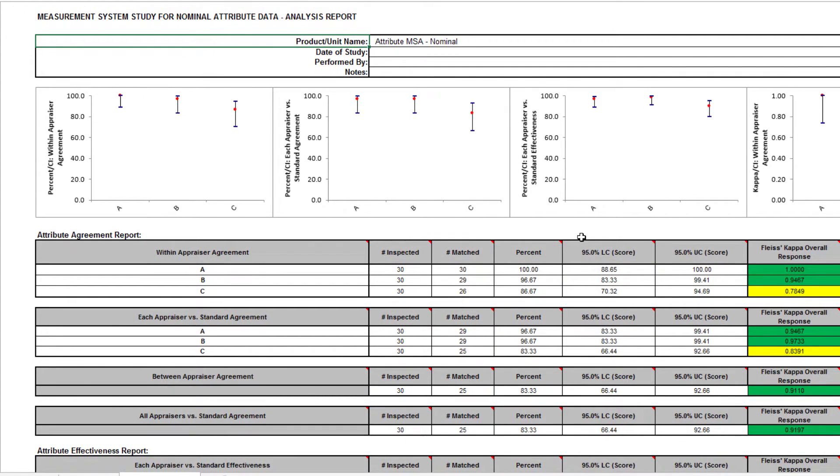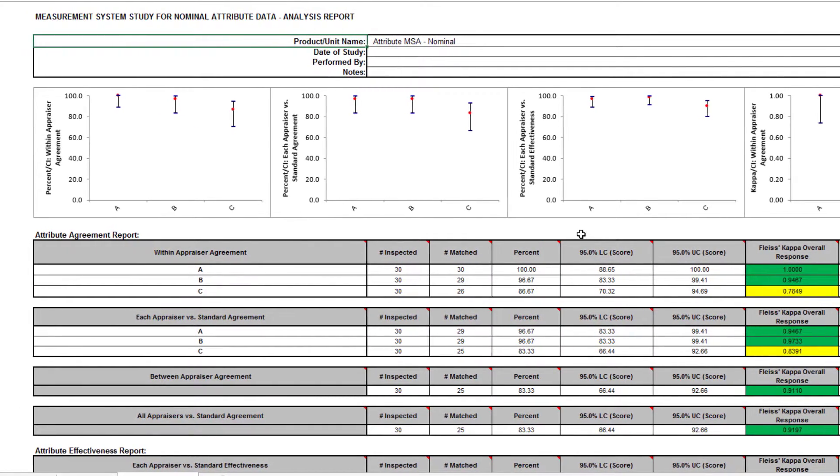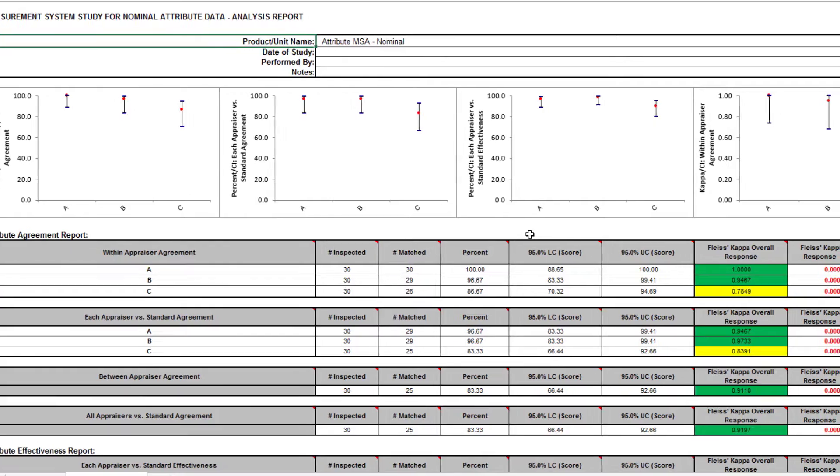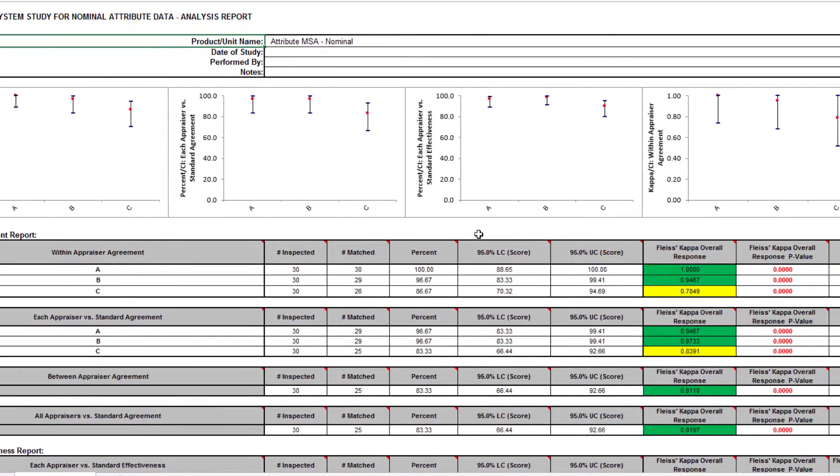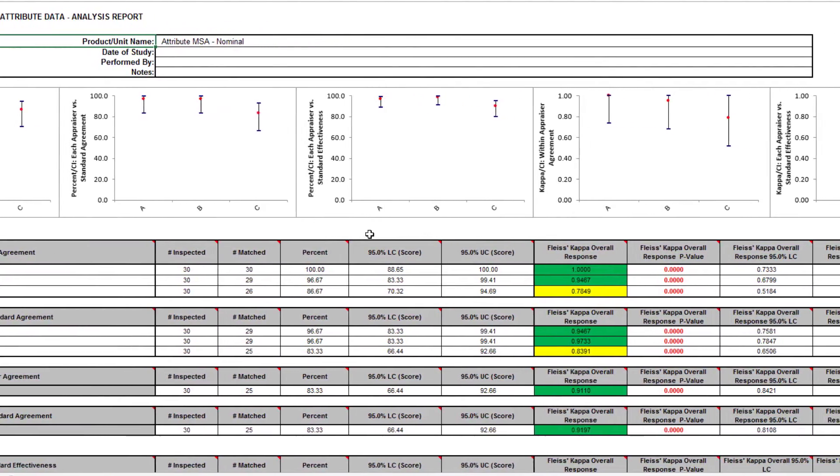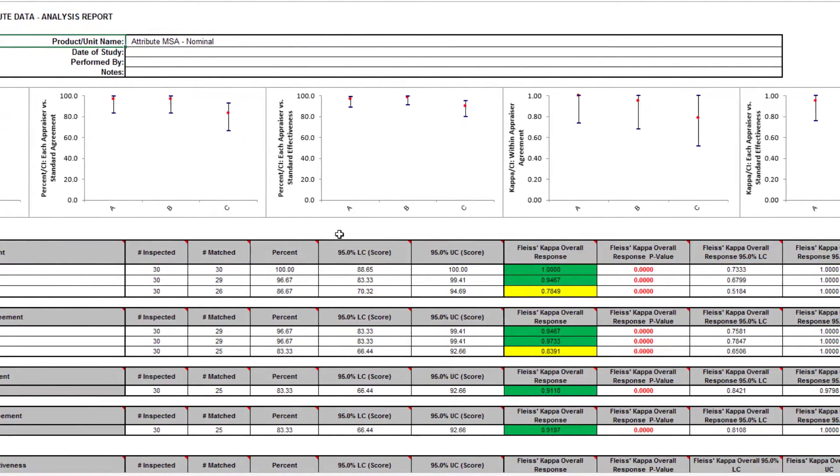This report can be quite extensive. However, a quick assessment of the attribute measurement system can be made by viewing the kappa color highlights.